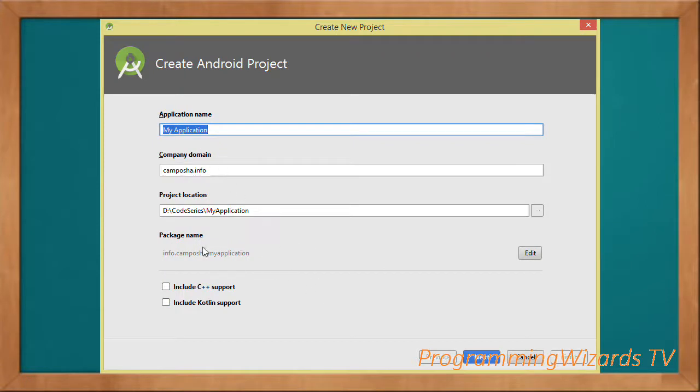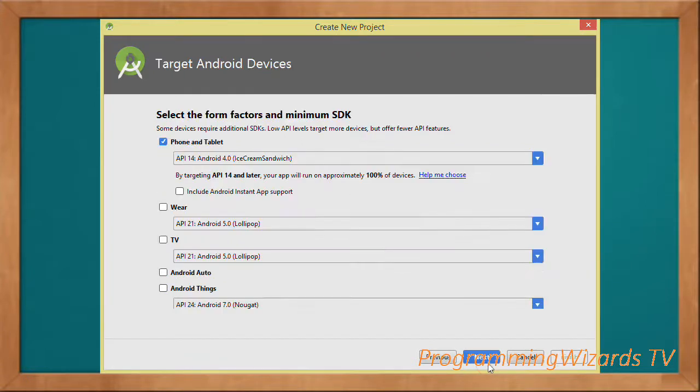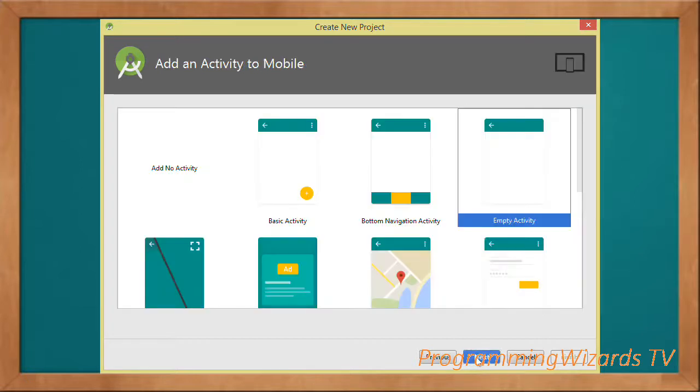First we need to create our project. Go ahead and choose your project name. This is a Java project, then for the API we're going to go with API level 14.